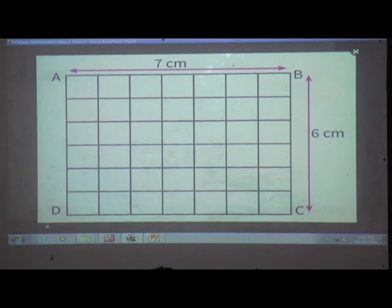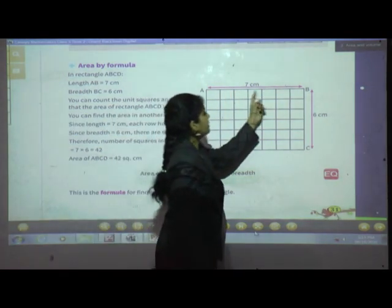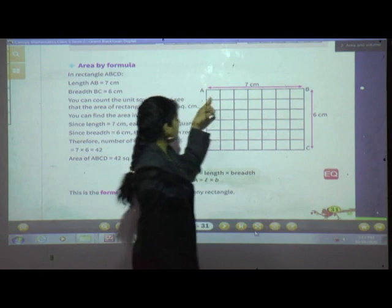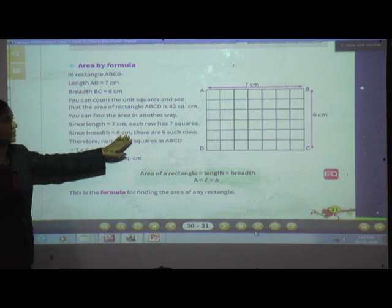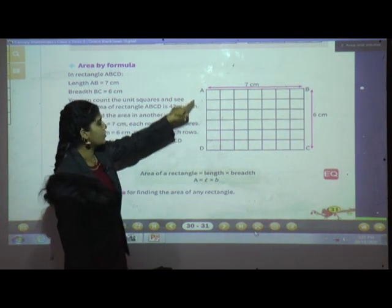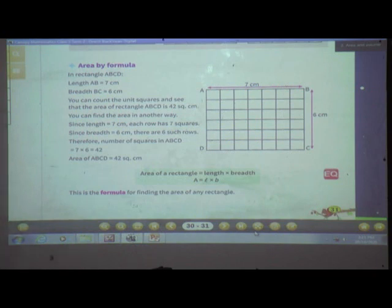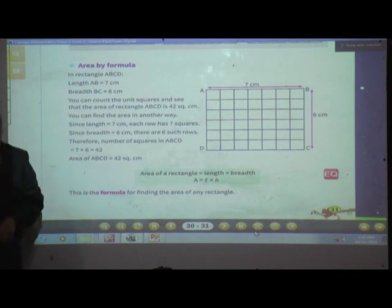You can find the area in another way also. Since length is equal to 7 cm, each row has 7 squares. Since breadth is equal to 6 cm, there are 6 such rows. Therefore, the number of squares in ABCD is equal to 7 multiplied by 6, which is 42. So the area of ABCD is equal to 42 square cm.